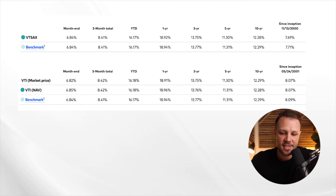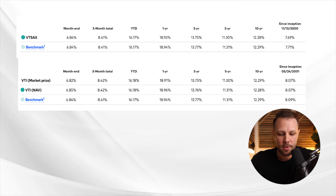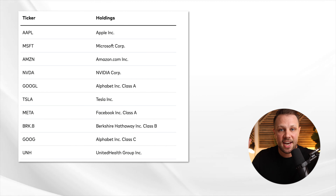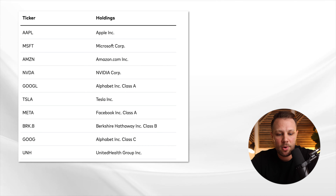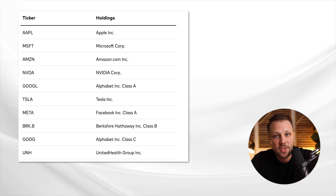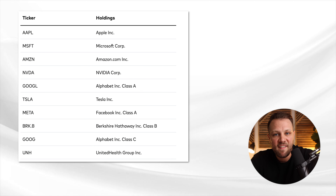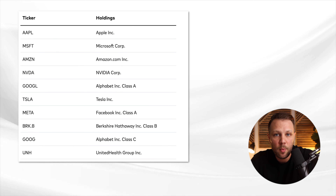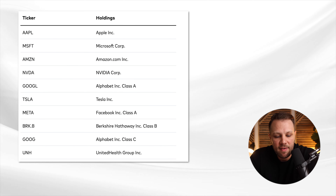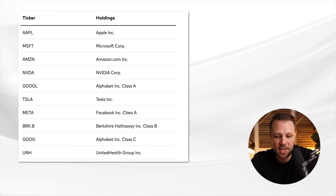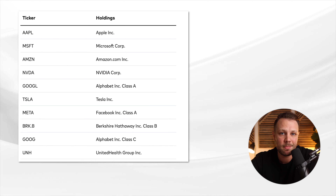Note that while Vanguard's site may show VTSAX started in 2000, it actually started back in 1993. Looking at the top 10 holdings for both funds, they are exactly the same: Apple is the number one holding, followed by Microsoft, Amazon, Nvidia, Google, Tesla, Meta, Berkshire Hathaway, Google, and UnitedHealth Group — all major S&P 500 companies that carry heavy weight in both funds.